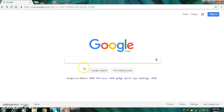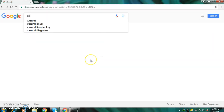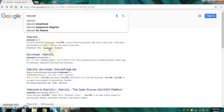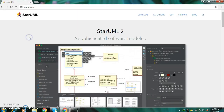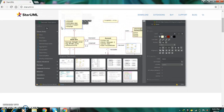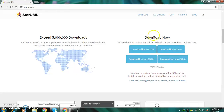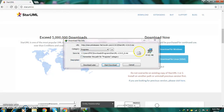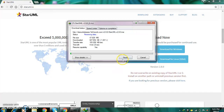Search for StarUML. As you can see, the first link is staruml.io — this is the official site of StarUML. Click on it and scroll down. You will see the options for downloading for different operating systems. Depending on your operating system — whether you have Windows, Linux, or Mac OS — you can download from here. Mine is Windows, so I will click on download for Windows, then click on start download.